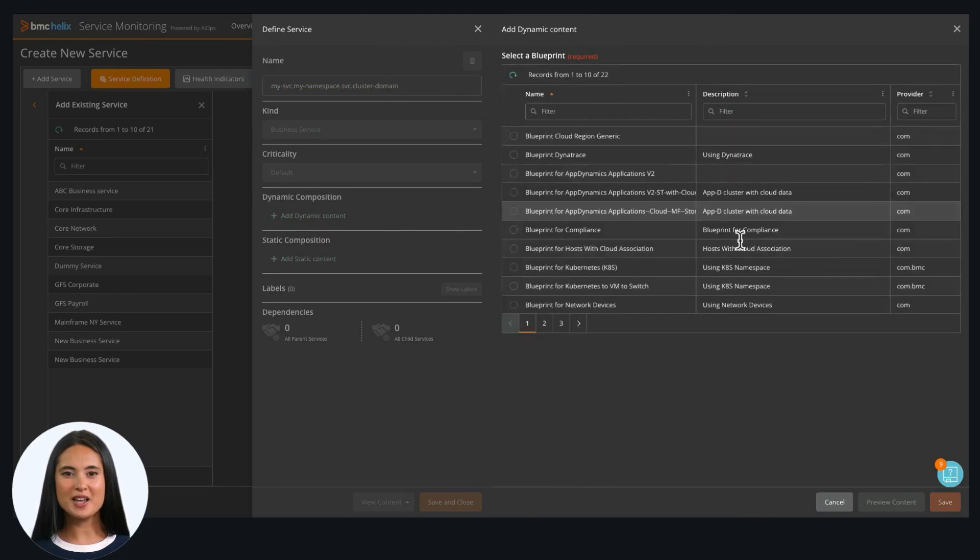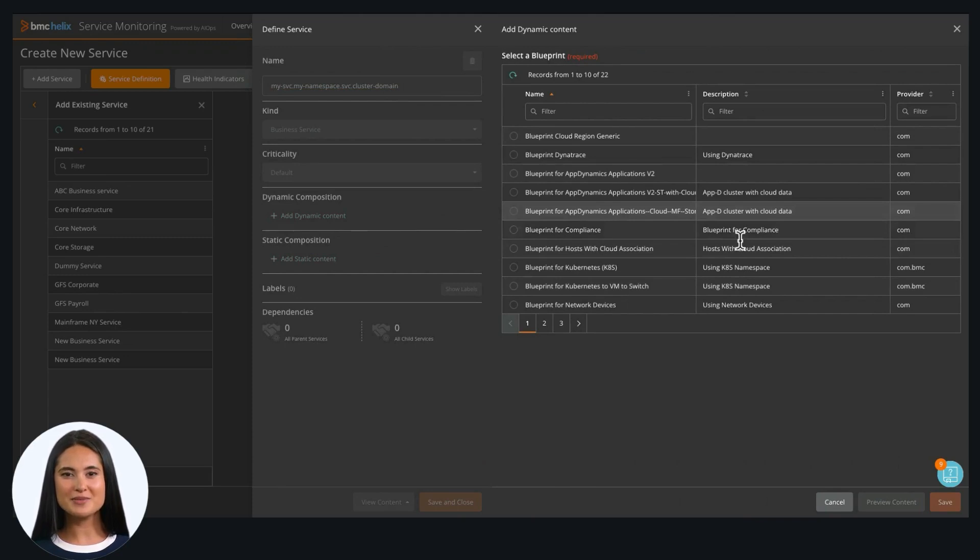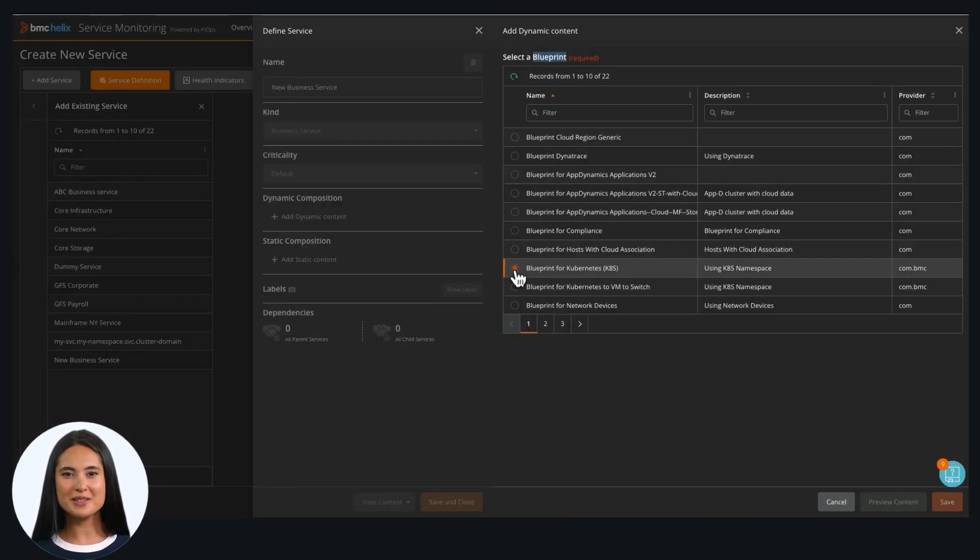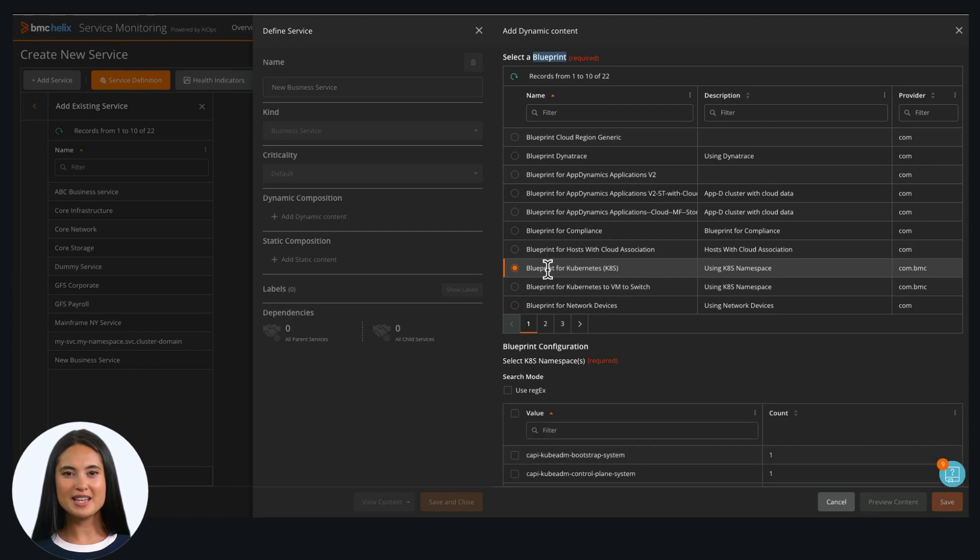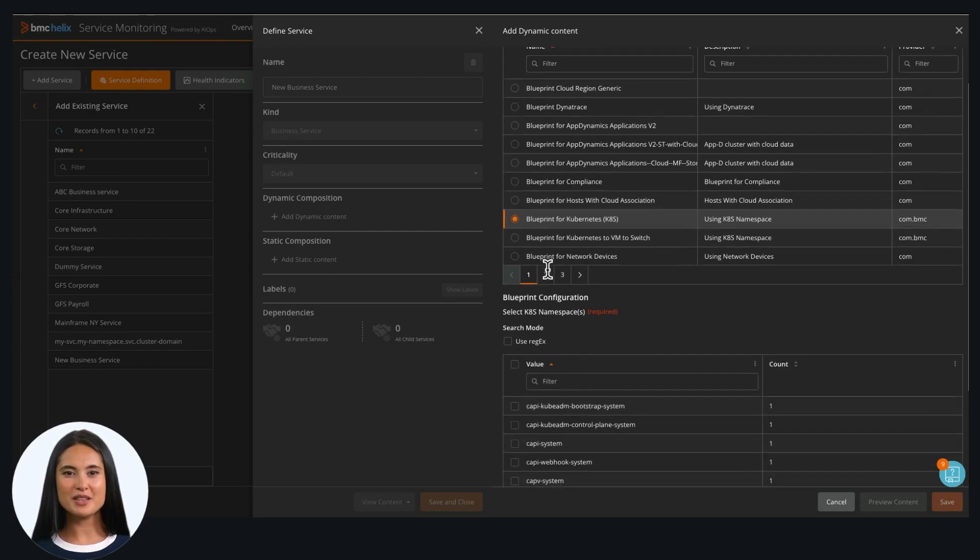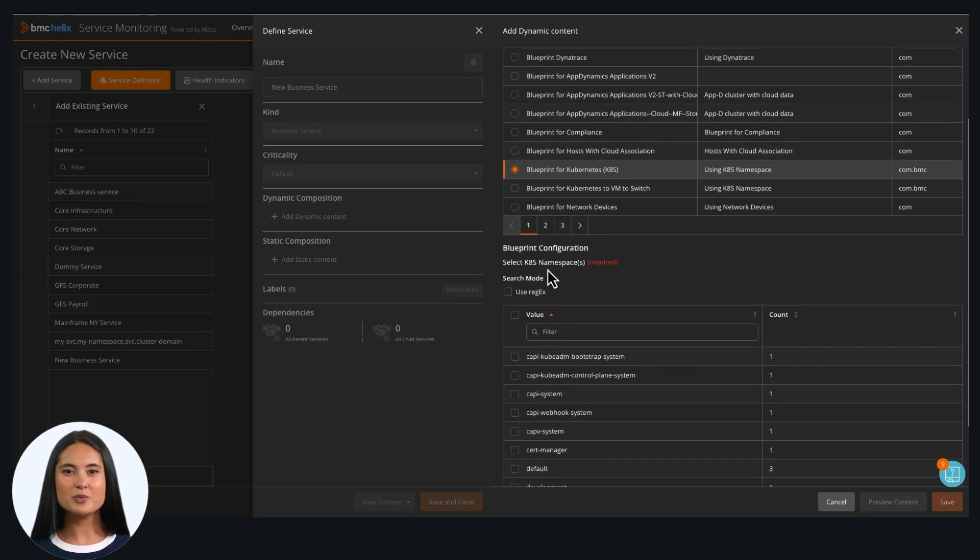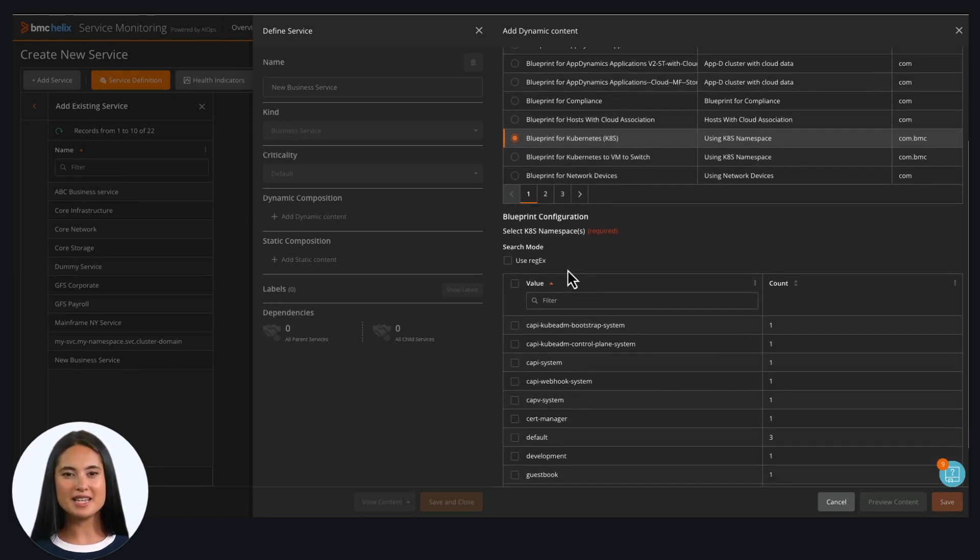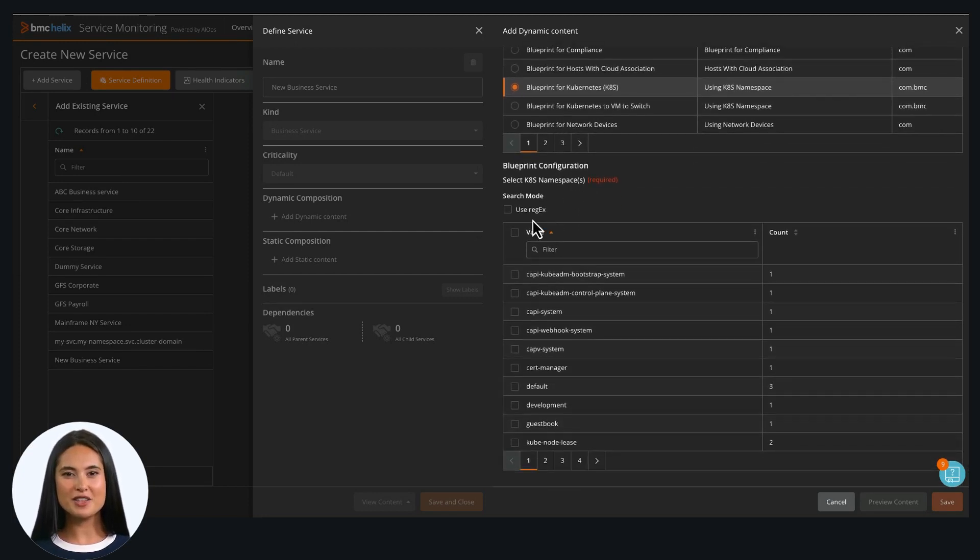On the Add Dynamic Content screen, the system will bring all the different blueprints that are available out of the box. Select Blueprint for Kubernetes. The system will display all the related blueprint configurations.